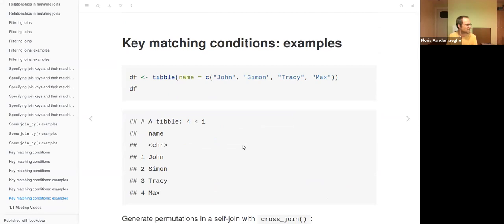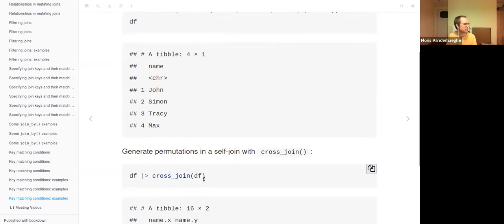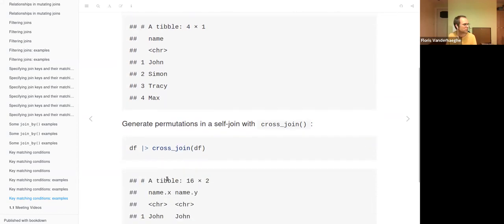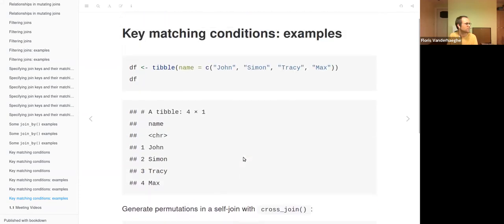You can also use the cross join to make all permutations of a data frame — just do cross_join(df, df) and you get all possible combinations. It gives 16 rows, of which the first four are shown, covering all permutations of the names.